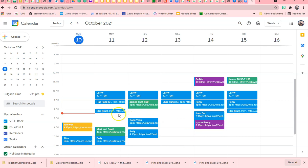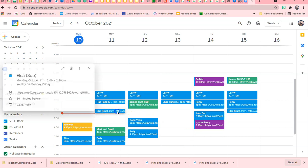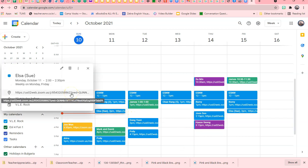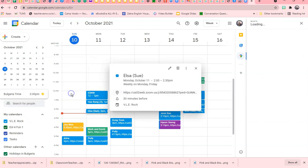So now every time I have her, all I have to do is get to my calendar and then I click, and that will open the meeting immediately.